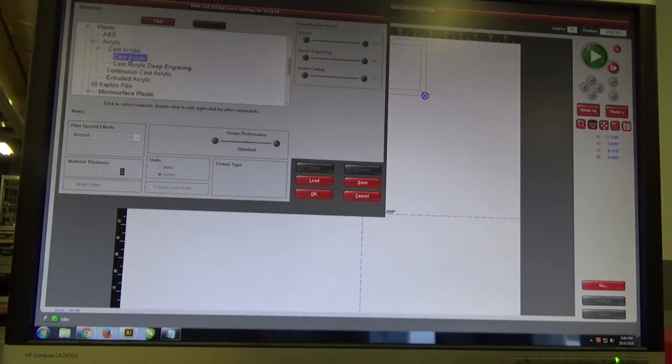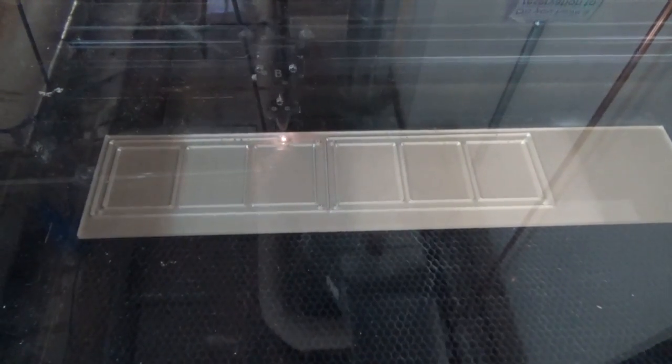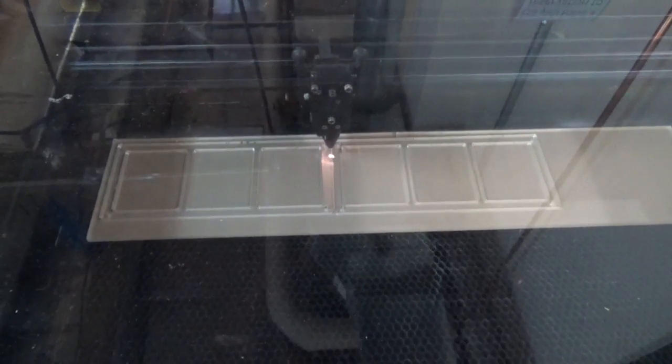And then we tell it what type of material. This is cast acrylic and its depth a quarter of an inch. And here it is cutting two of the four middle layers.